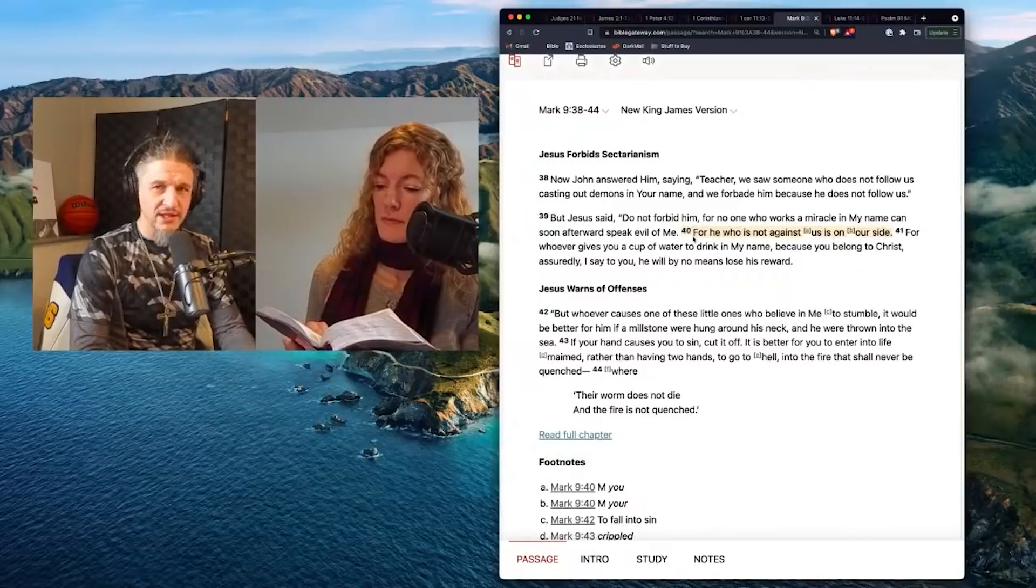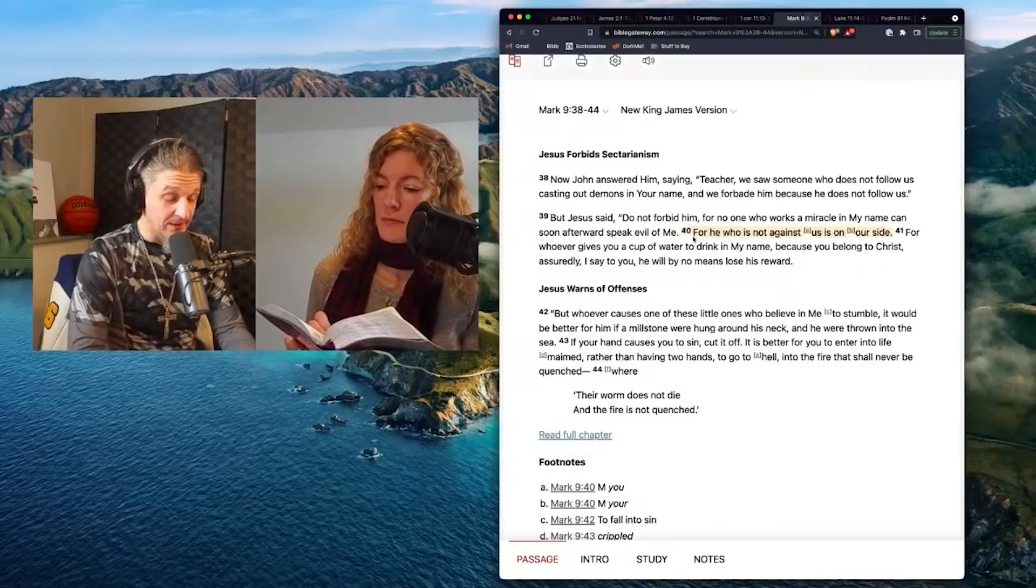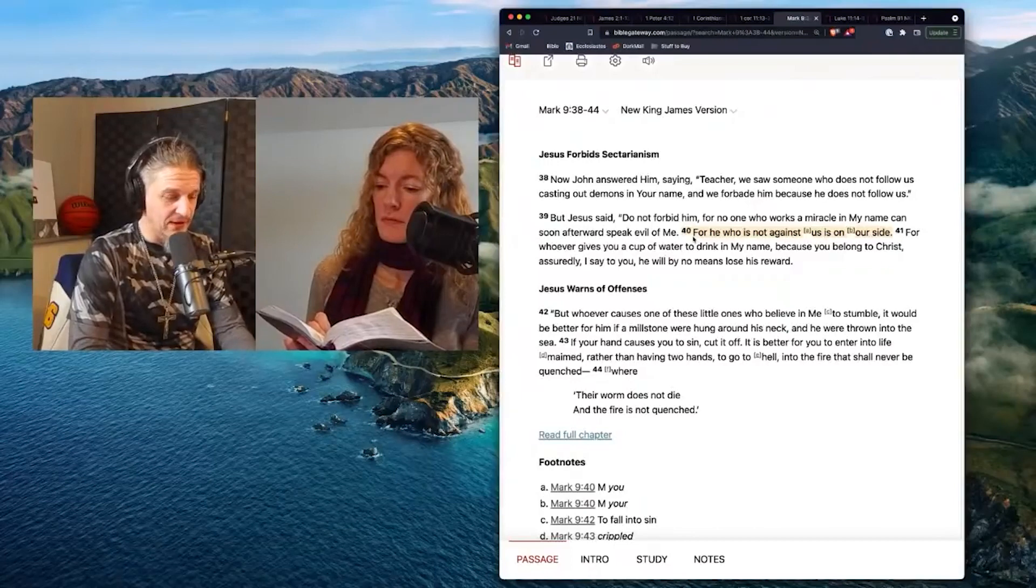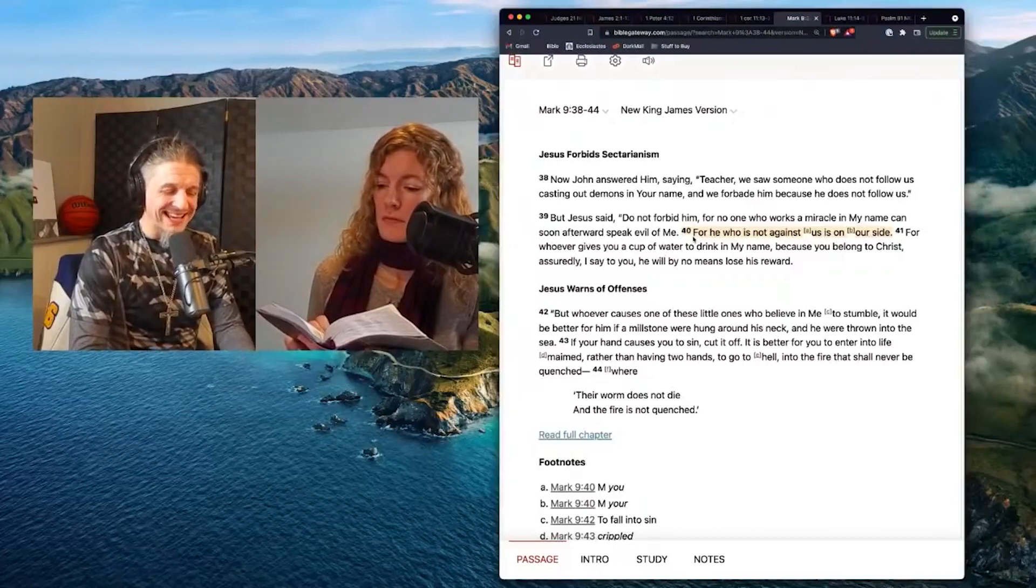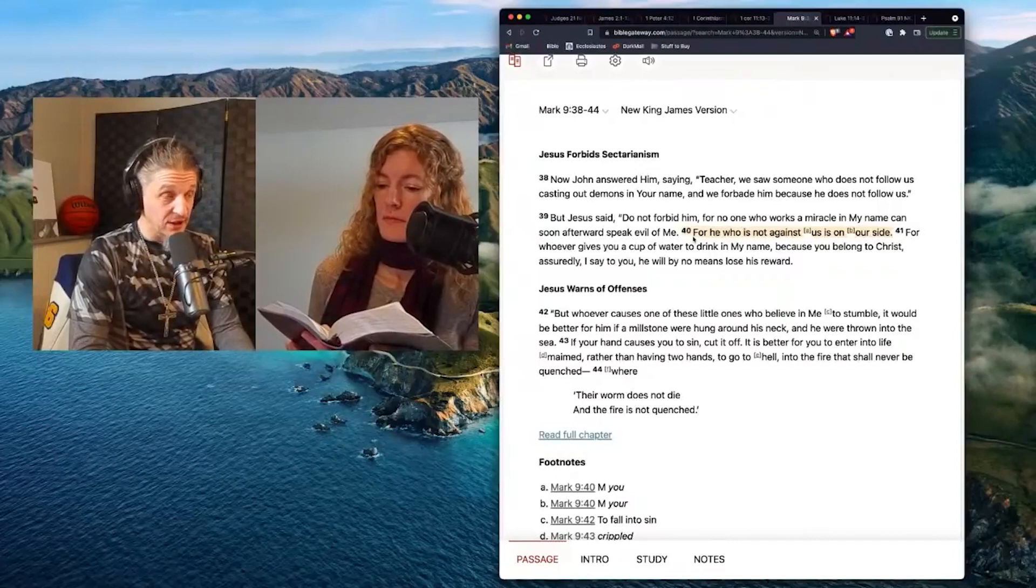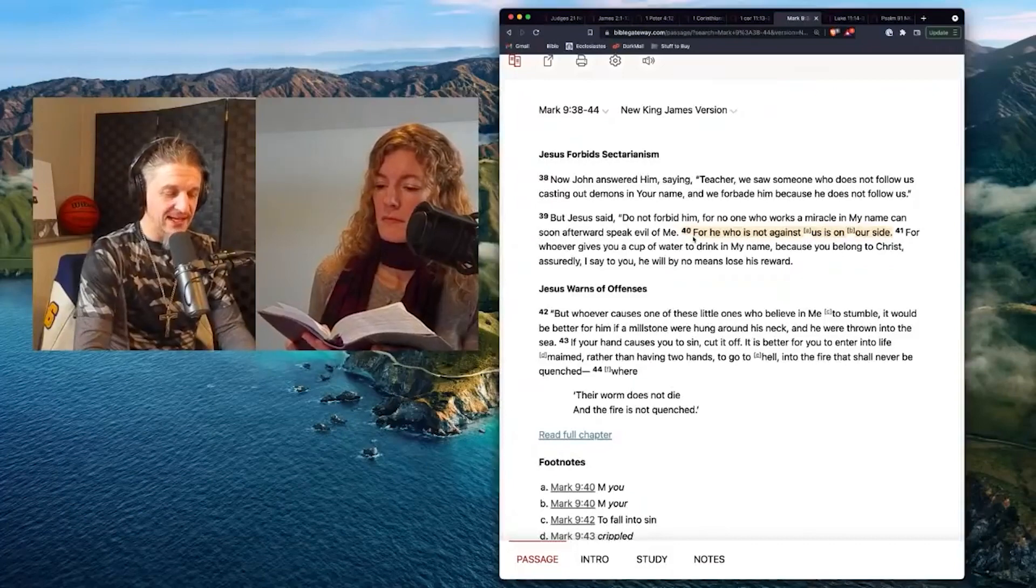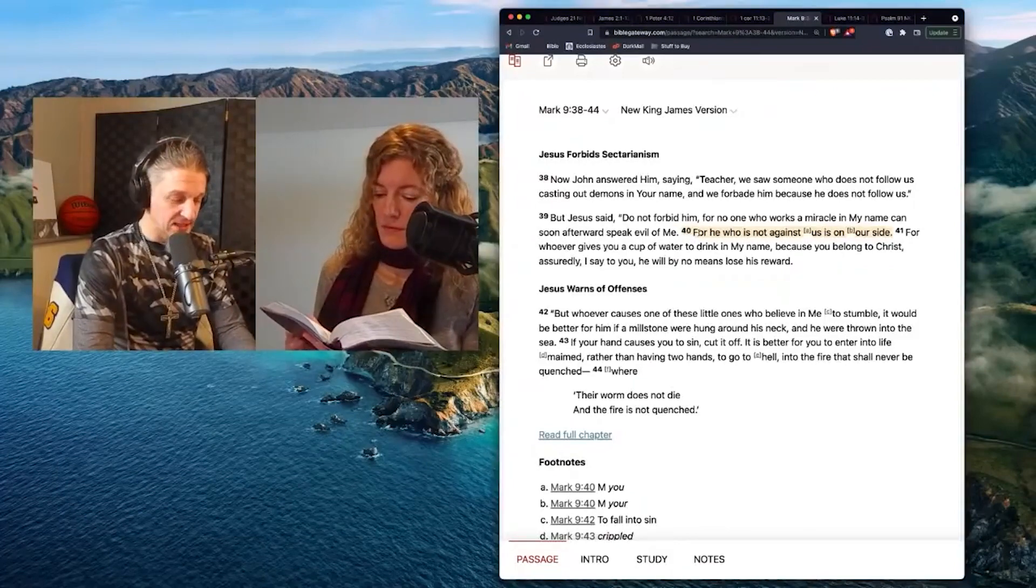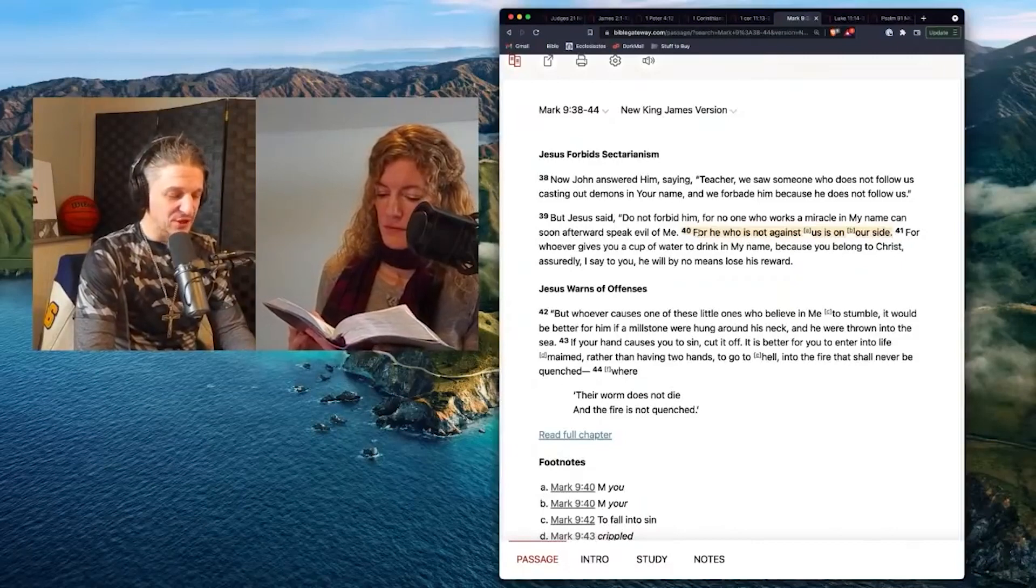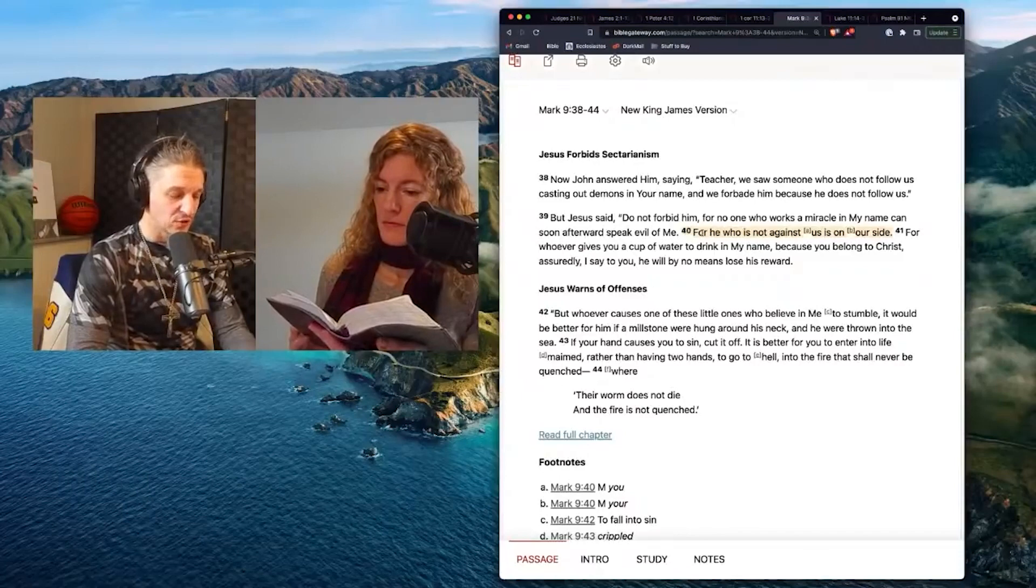What about all those false teachers working miracles on TV? Well, maybe they're not really working miracles, you know? So it could be a big part of it, but here's the line 40. He who is not against us, that also could be you. Some of the old manuscripts say he was not against you is for you, is on your side, is on our side. For whoever gives you a cup of water in my name, because you belong to Christ, assuredly I say to you, he will by no means lose his reward.